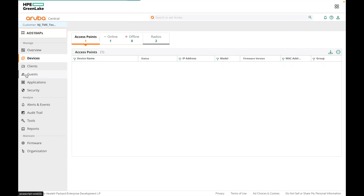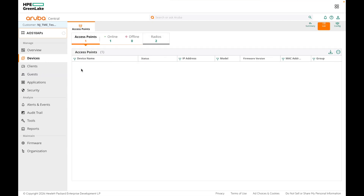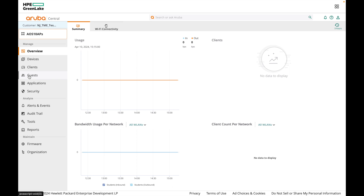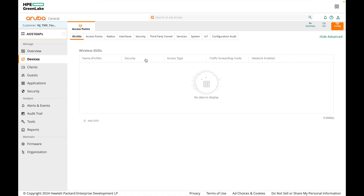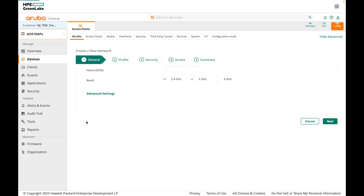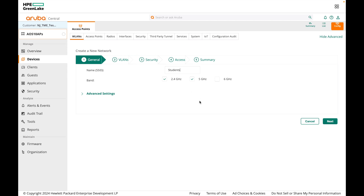I already have an AOS 10 group with an AP505 running firmware 10.6. Now, to configure an MPSK SSID with CloudAuth, go to your AP group, click on devices, click on config, select the WLANs tab, click Add SSID to create a new SSID, give the SSID a name — let's call it Students — and click next.